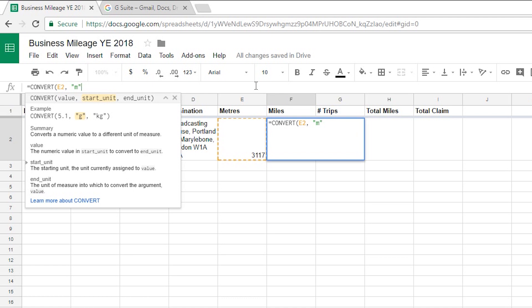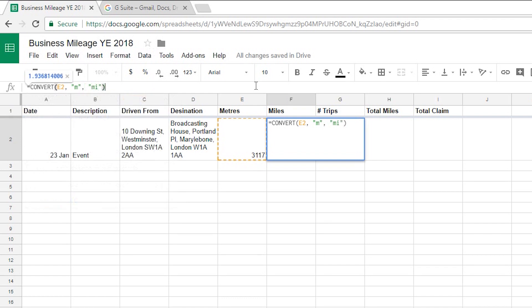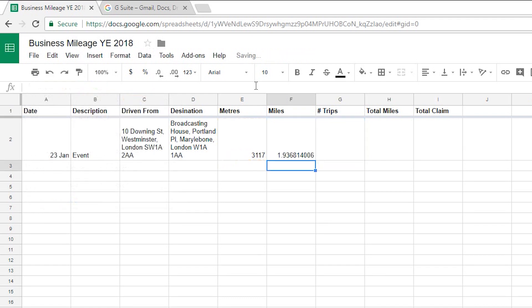And then a comma and then my end units will be miles which is mi in quote marks close brackets there. And then if I hit enter then that will give me the number of miles but it's given it me very very precisely. I don't need it to quite so many decimal places.